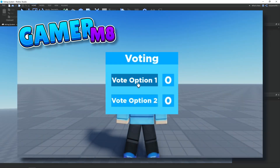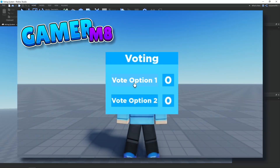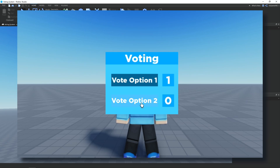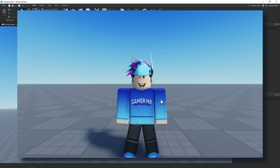Hey guys, I'm GamerMate, welcome back to a new video. In today's video I'm going to be showing you how to make a variant voting system, so let's get into it.